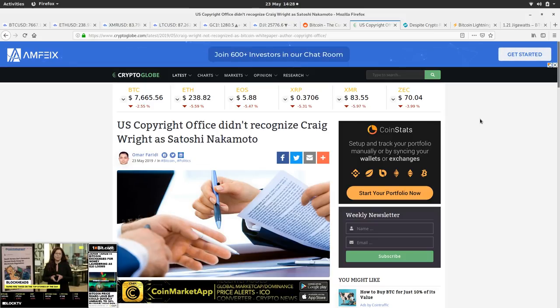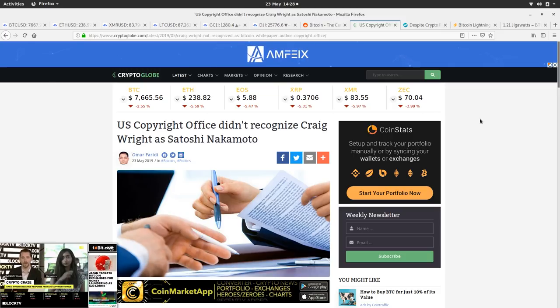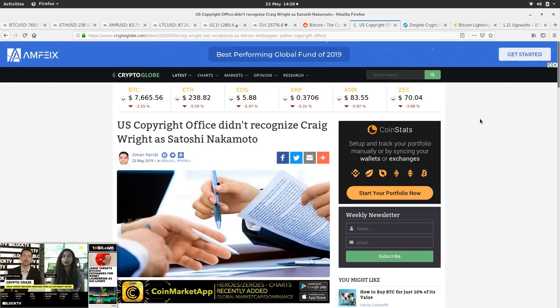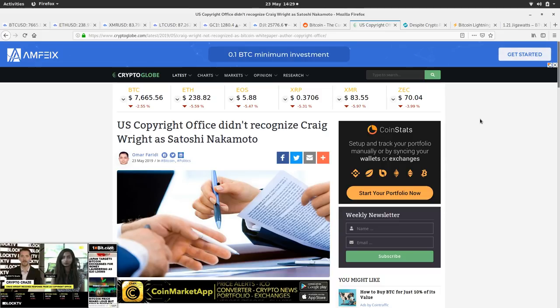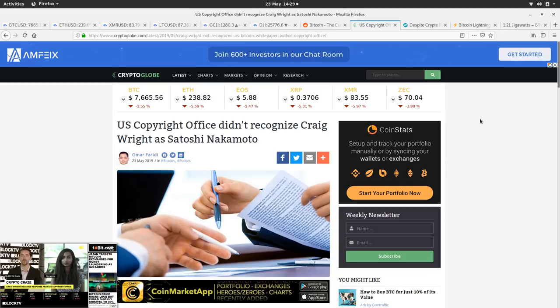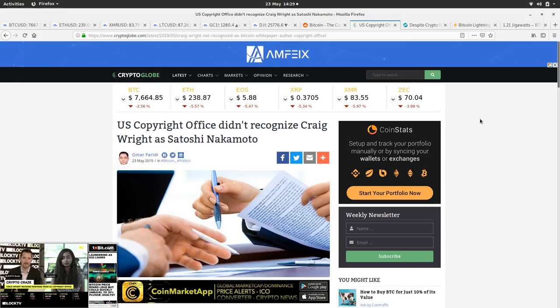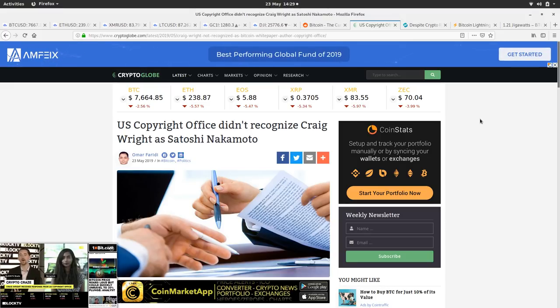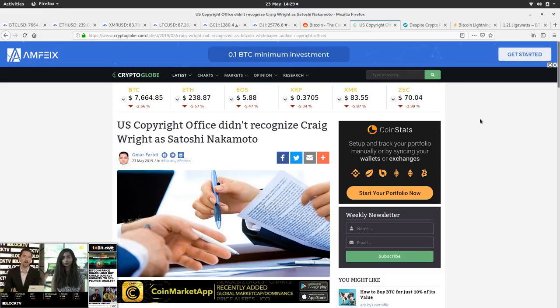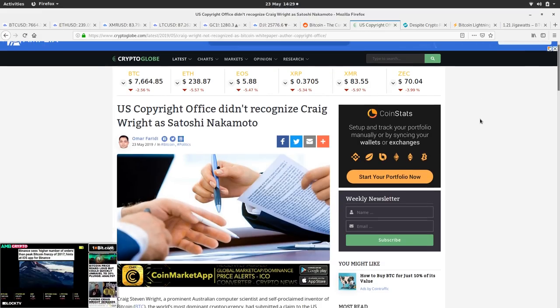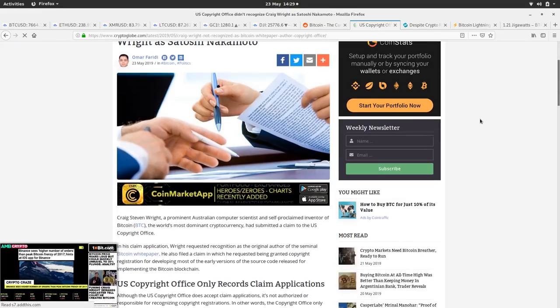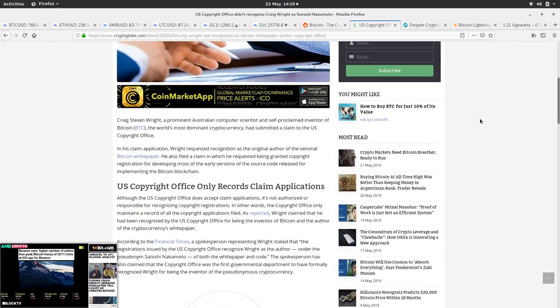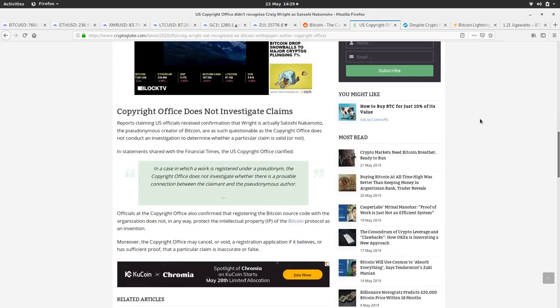Here's Crypto Globe and they've got an article, most of all the Bitcoin news websites have articles on this. US Copyright Office didn't recognize Craig Wright, Satoshi Nakamoto. So as we all knew, he just filed a form, paid $50 or whatever, and then used that to try and embellish and create some FOMO for BSV, probably so he can fill his own bags.